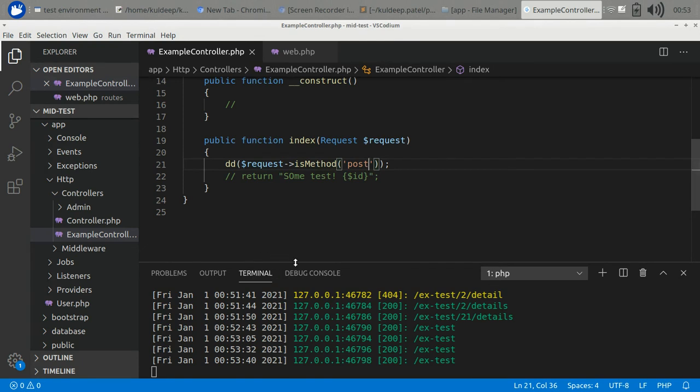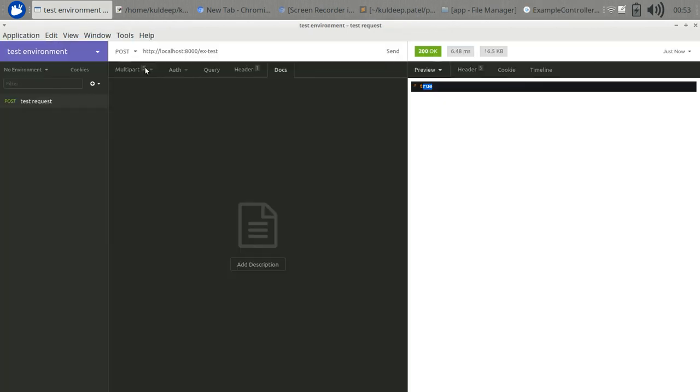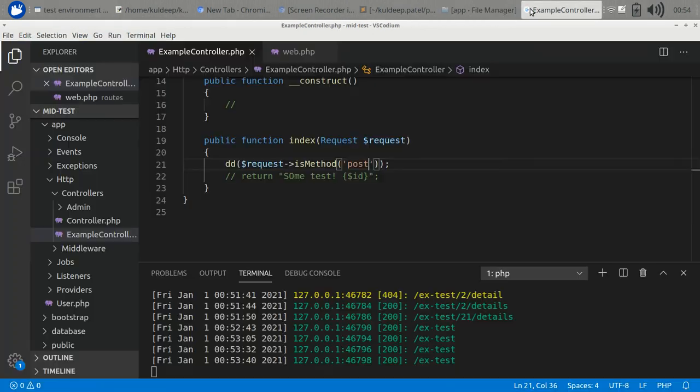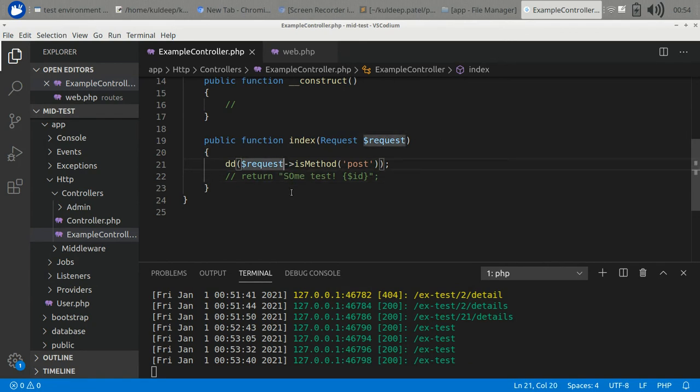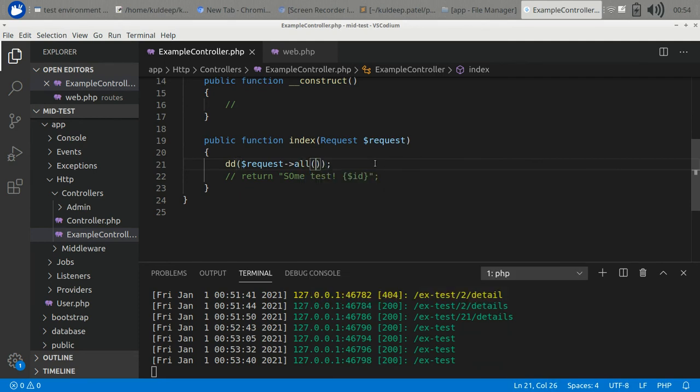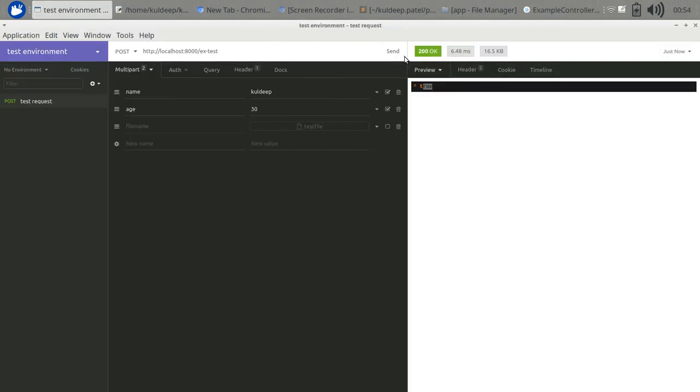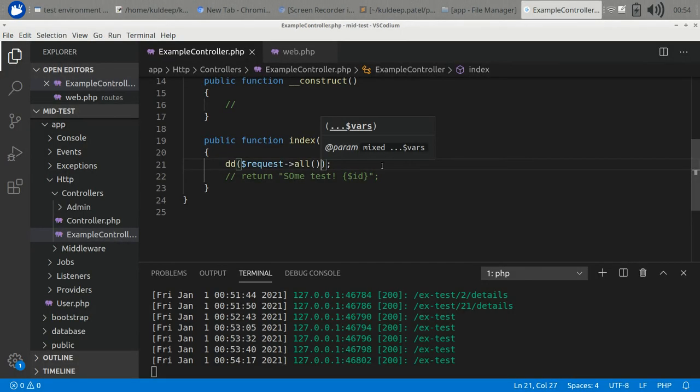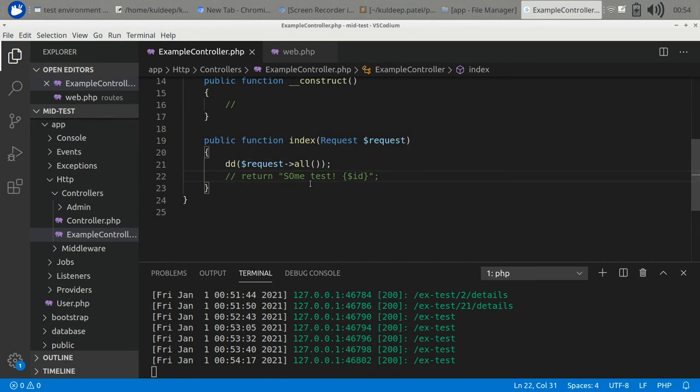Let's talk about the parameters. If we pass parameters using our API using POST, let's suppose some normal parameters like name and age. If we want to access using the request, we can simply use the all method. It returns all the parameters as an array and we can access them easily in our application.